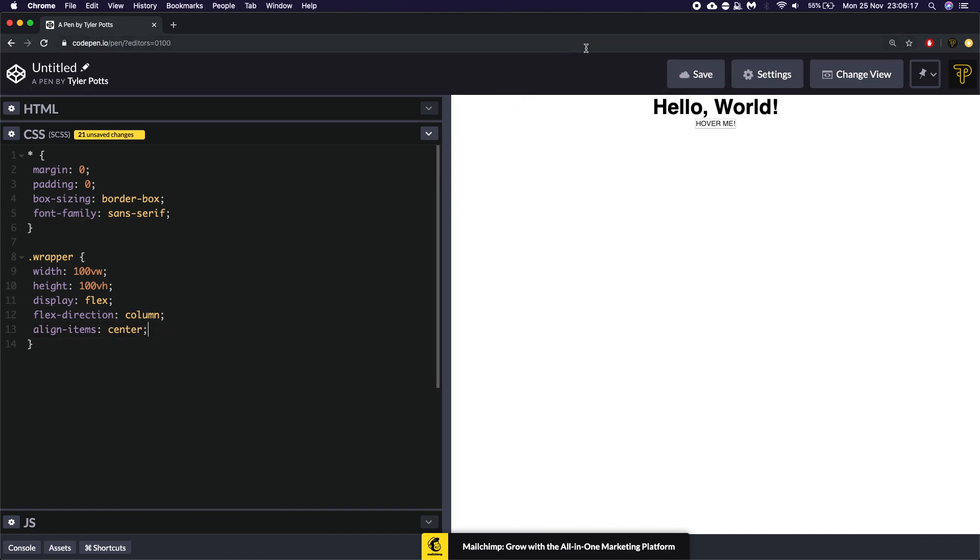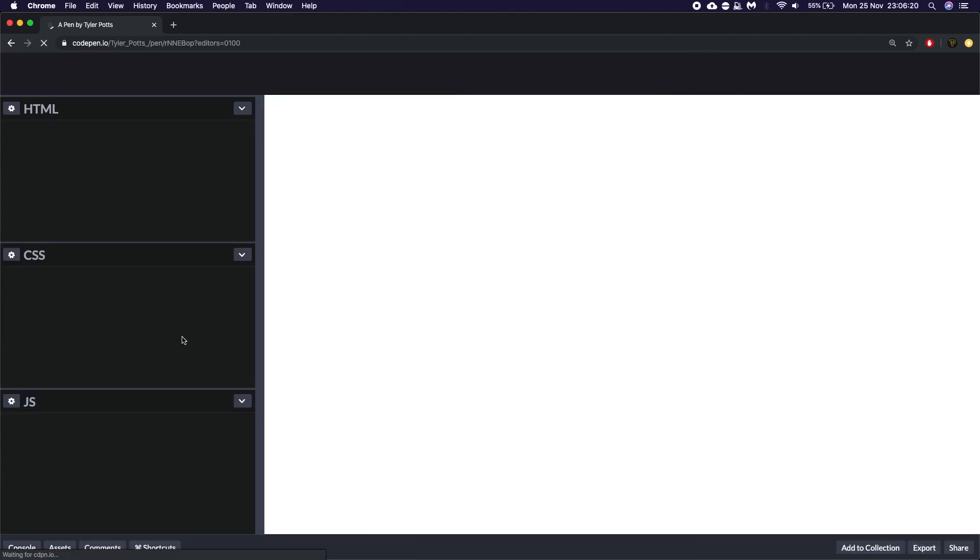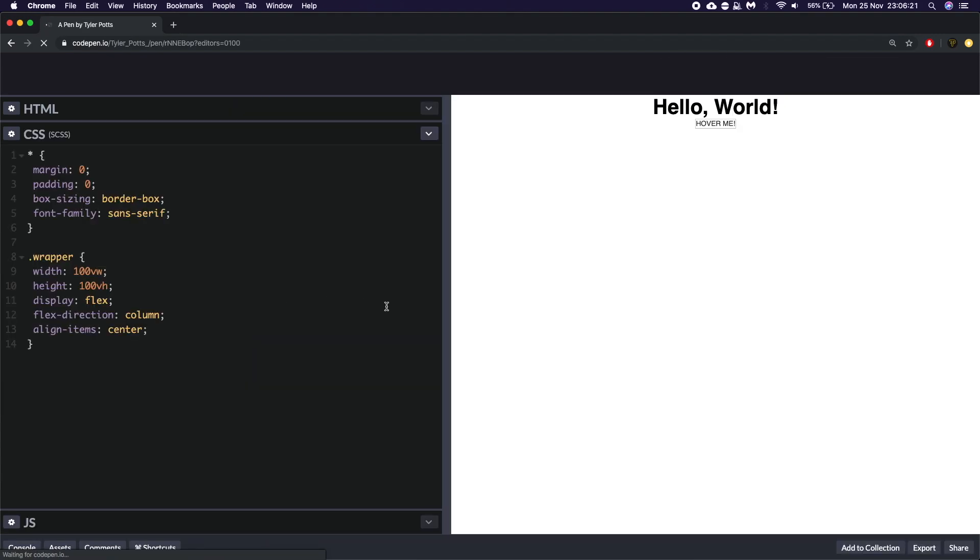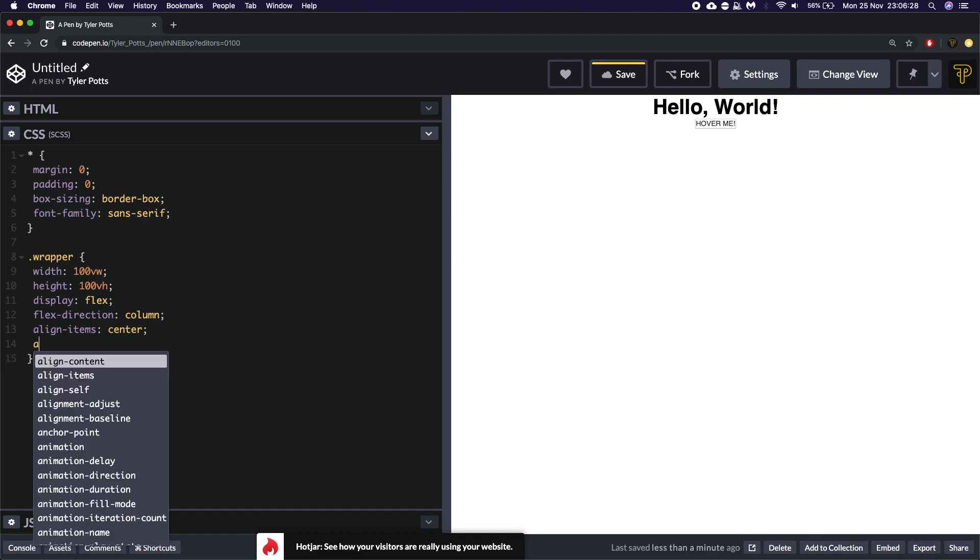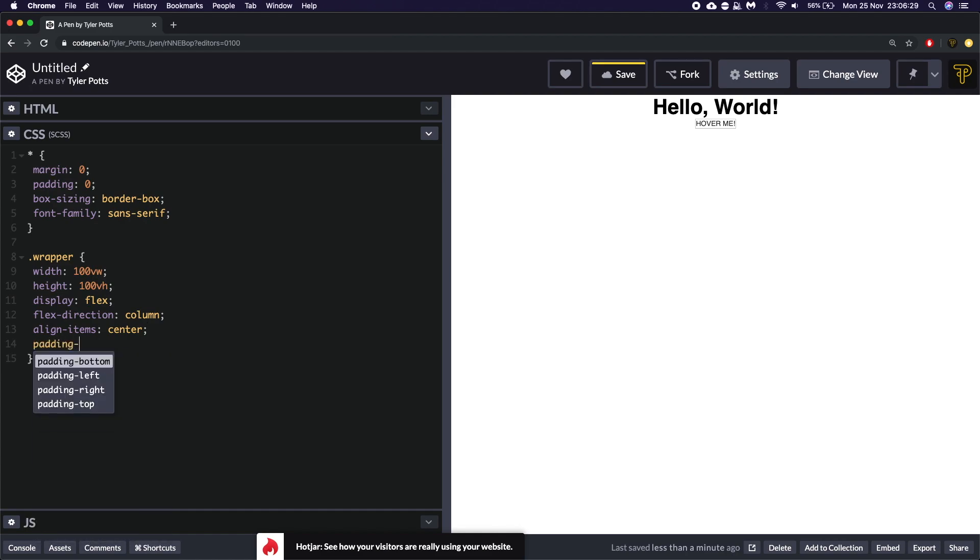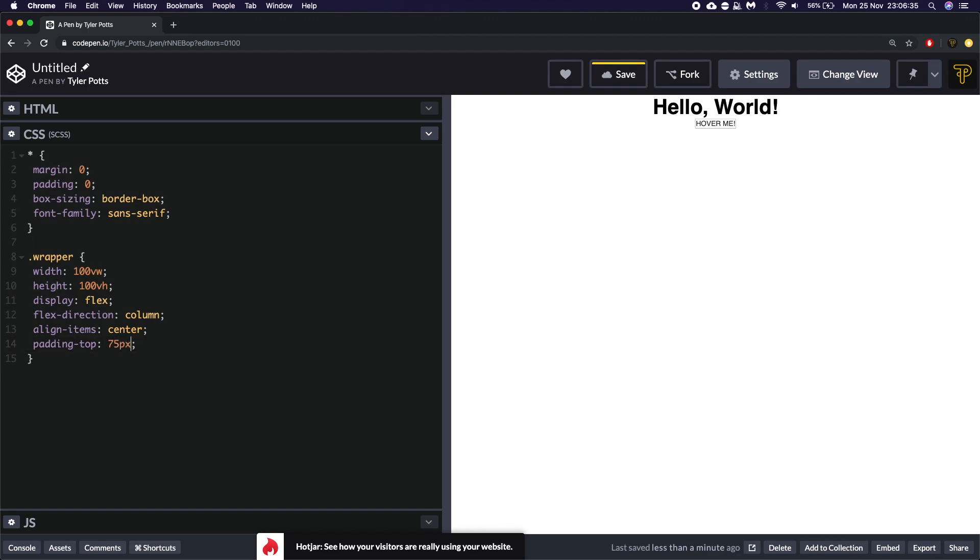And let's just save that. And so that's looking right. Let's actually style up the, oh let's add some padding to the top. We're going to fit about 75 pixels of padding at the top.